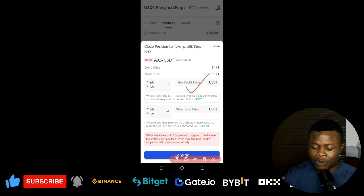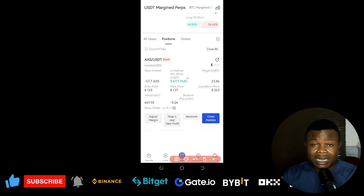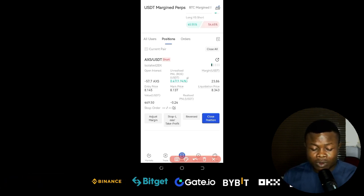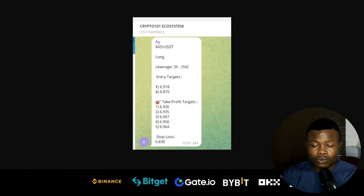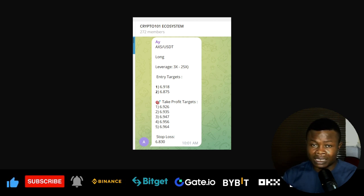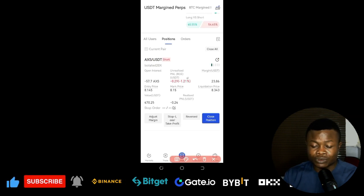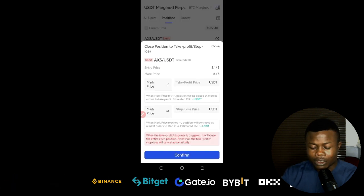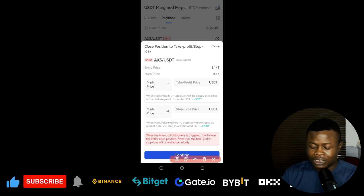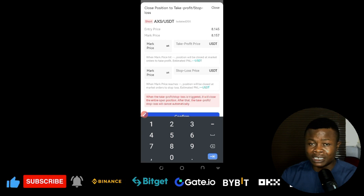When you click the pencil icon, a pop-up will appear with the option to set your take profit target and your stop loss. The signals we send include take profit targets one through five. To set your take profit, use the fifth — the last — take profit target from the signal. Come back to the app, click the pencil icon on stop orders, and the take profit and stop loss options will appear.